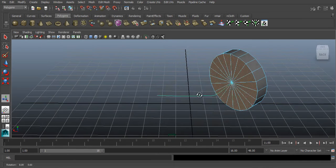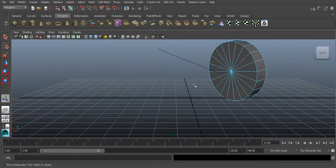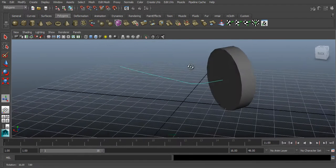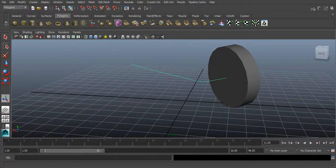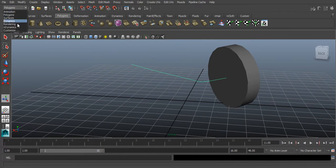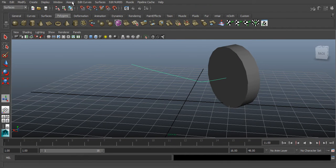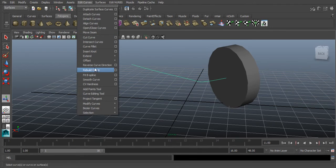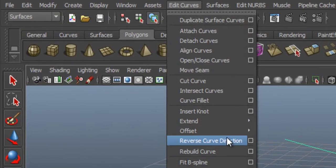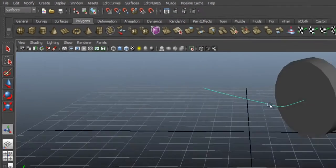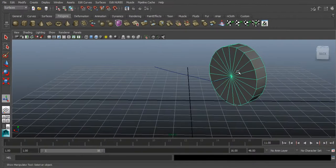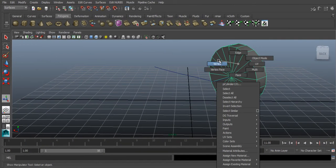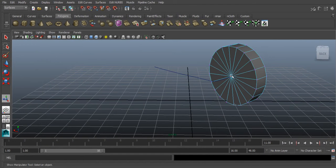You can see that, deselect all and go to select curve, go to polygons, surfaces, edit curves, reverse curve direction, so select vertex.